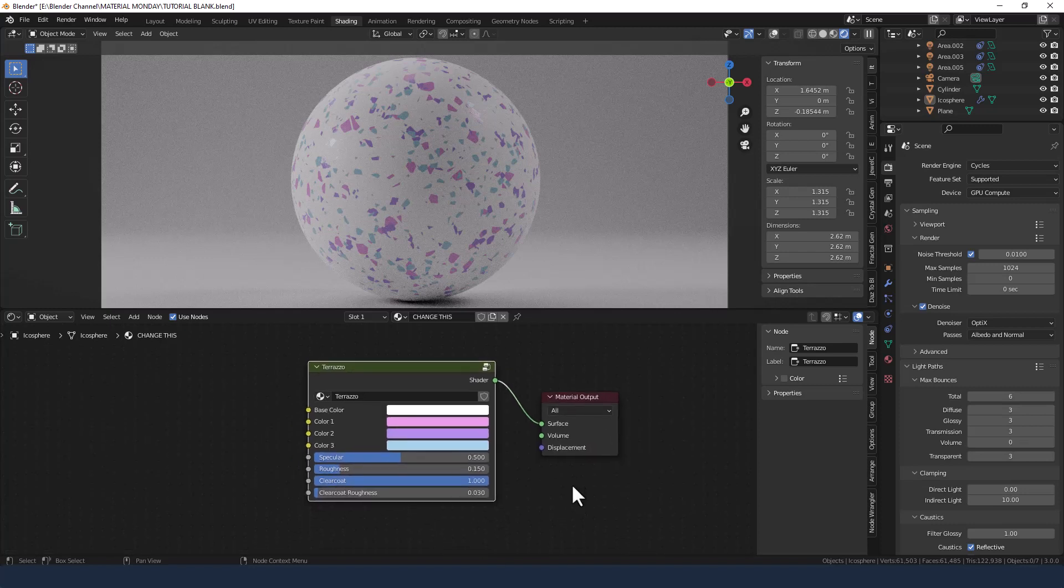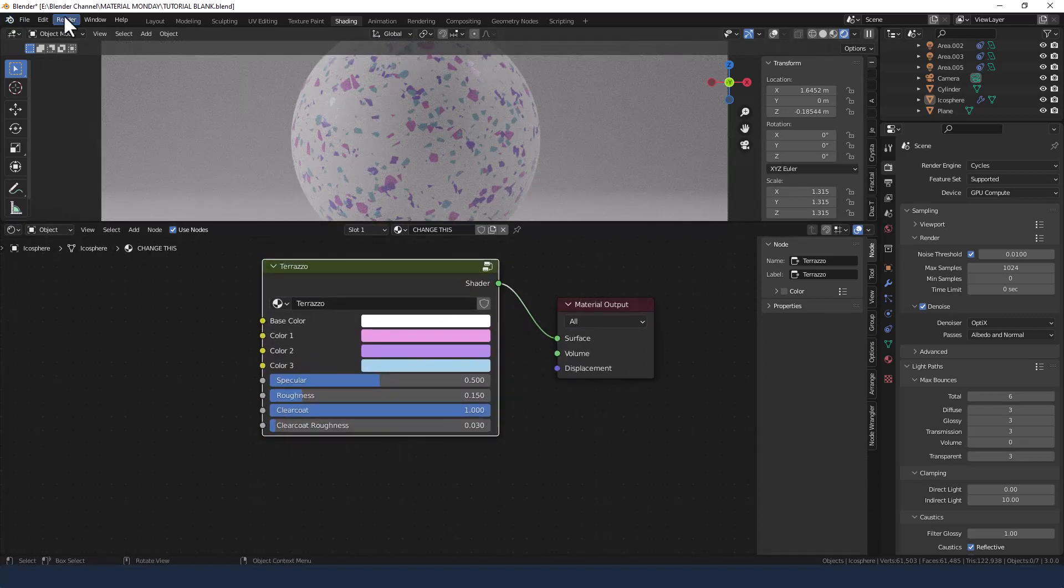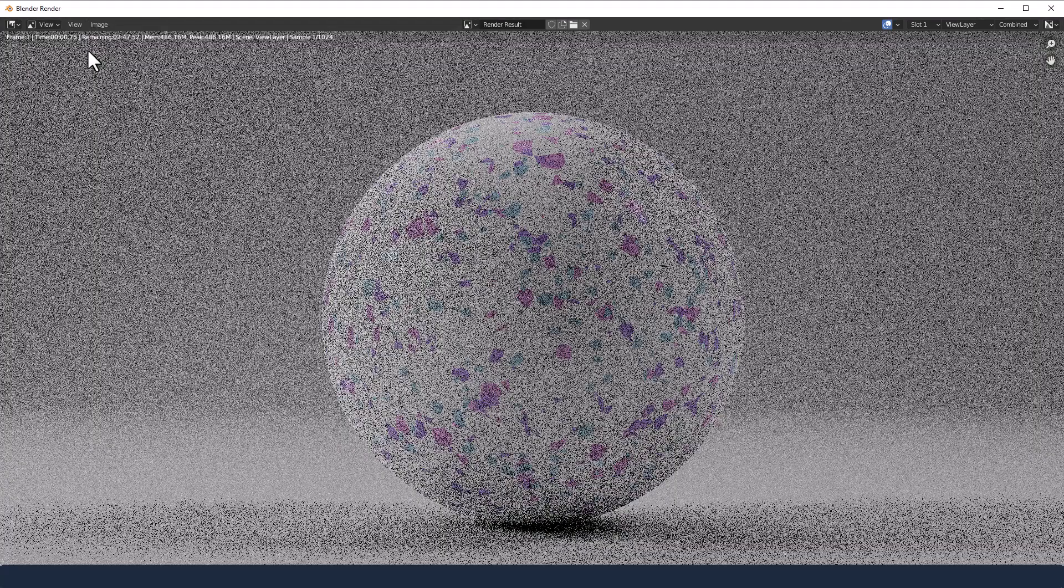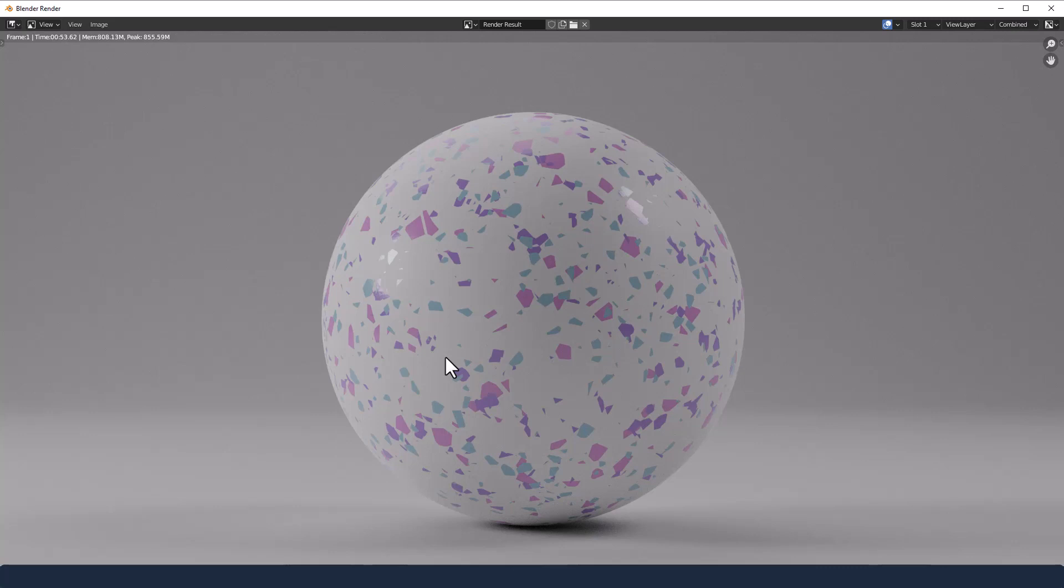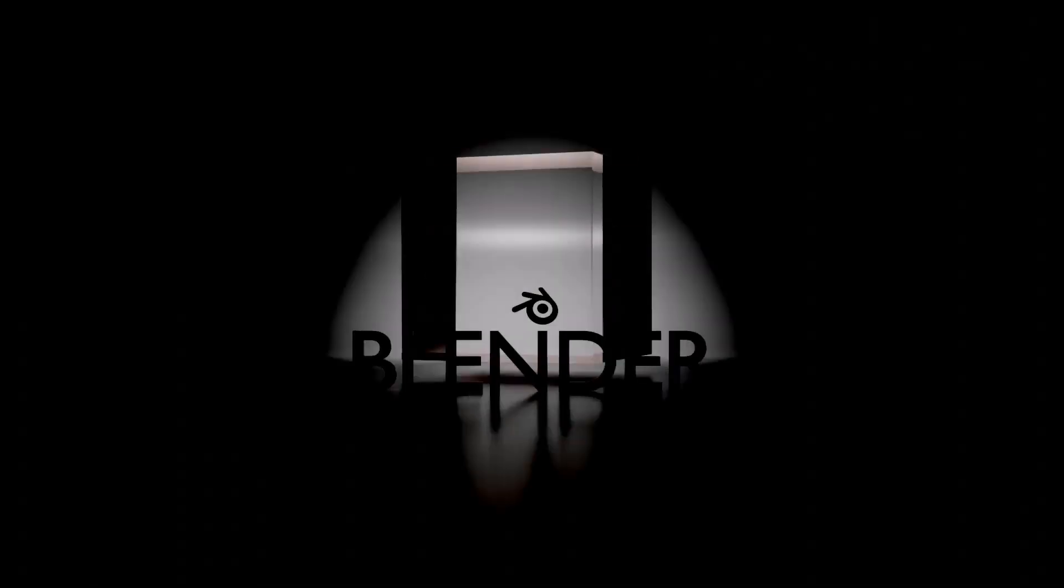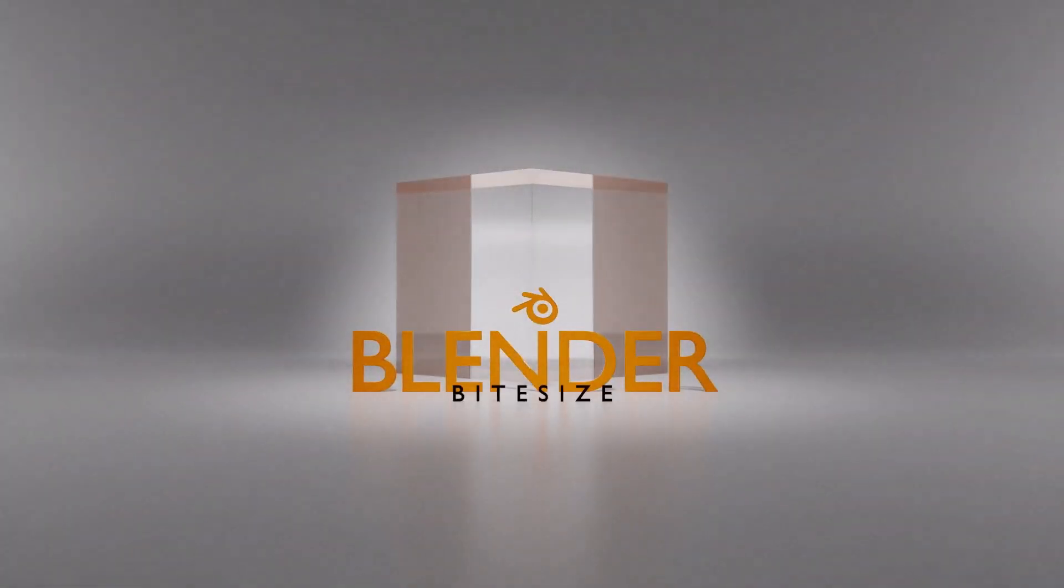So let's send that to render, and see what we get. Okay, and there we go, a nice confetti terrazzo marble. Not sure what you'd use it for, but I've seen it used in ArchViz, so hurrah! Anyway, if you've enjoyed the video, please remember to give it a thumbs up, and if you would like to share it with your friends, please do. In the meantime, thanks for watching, and please remember to subscribe!